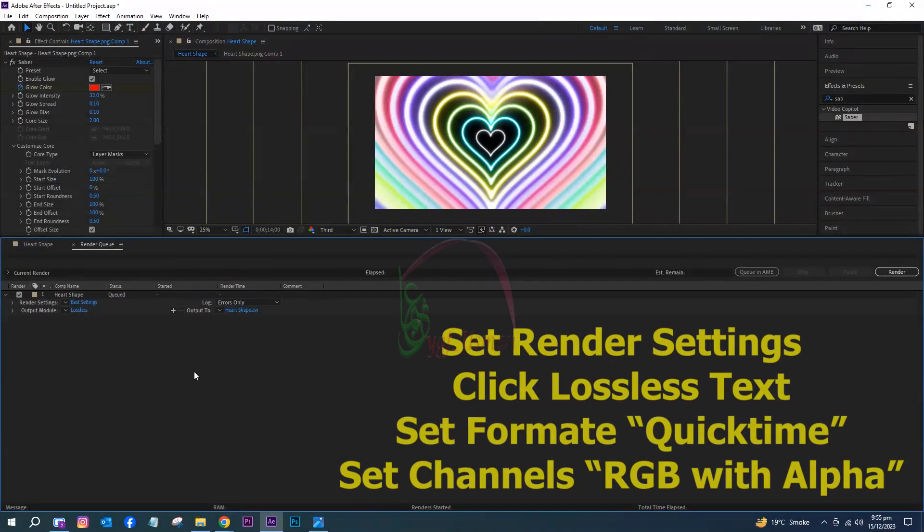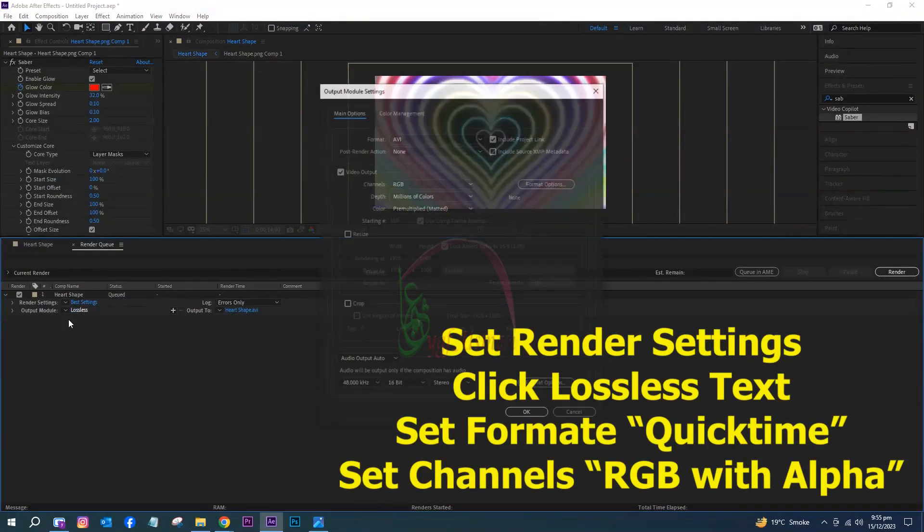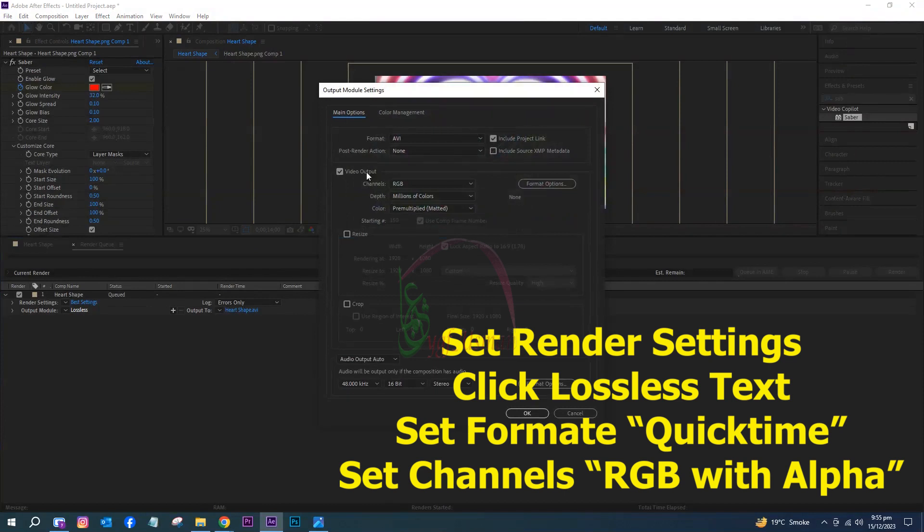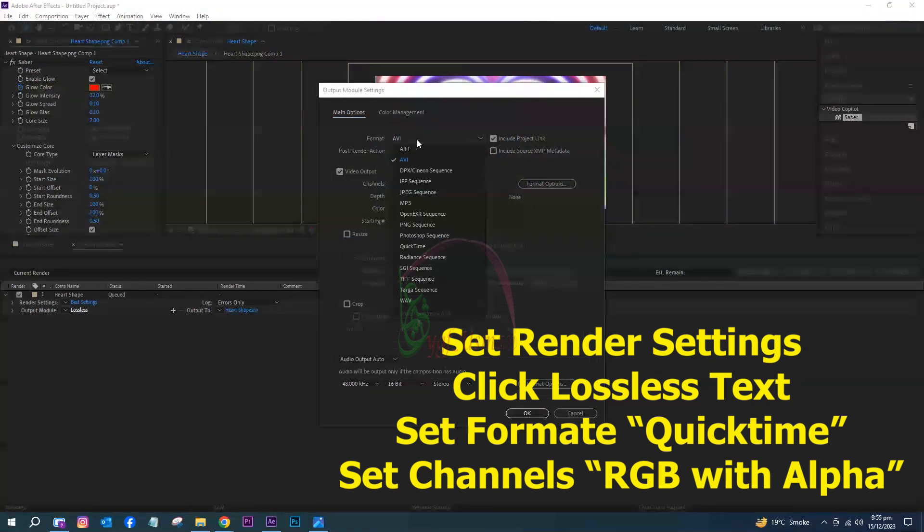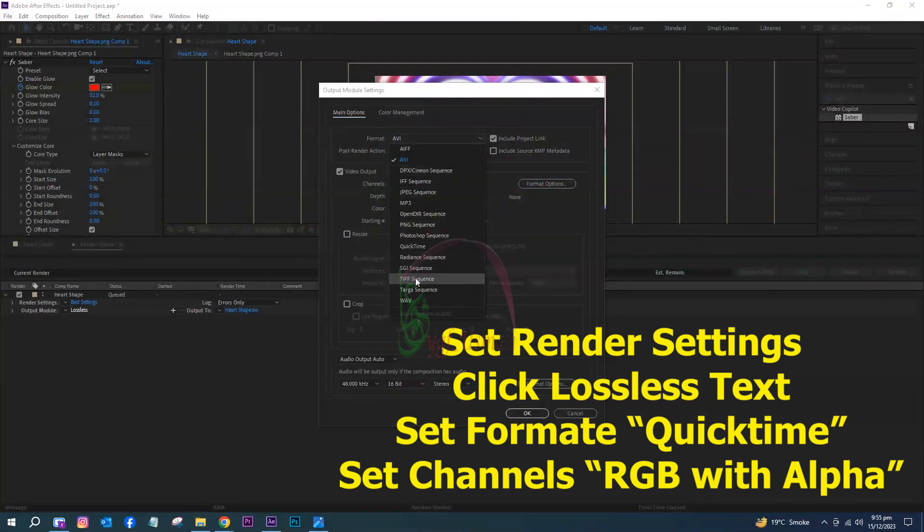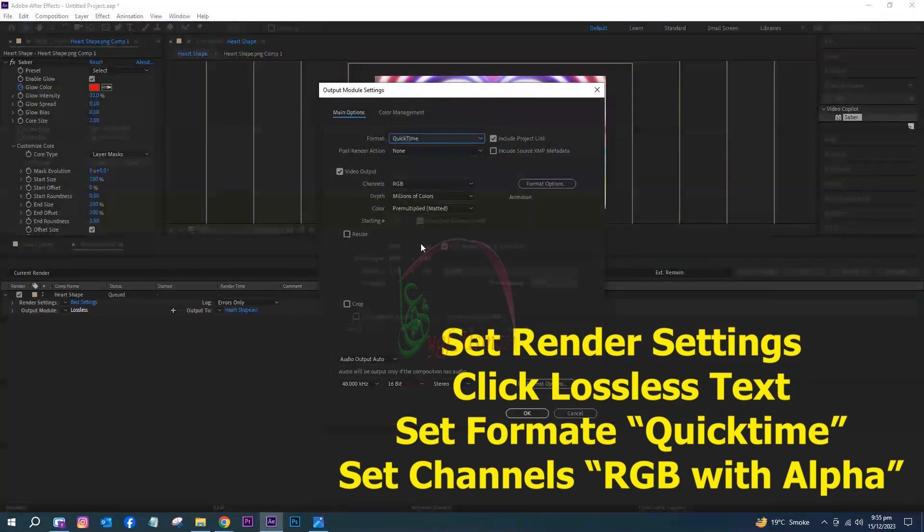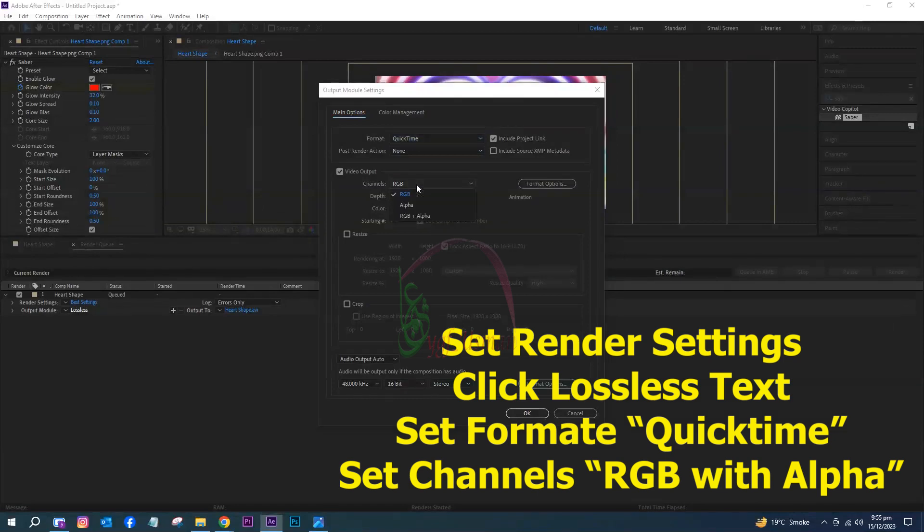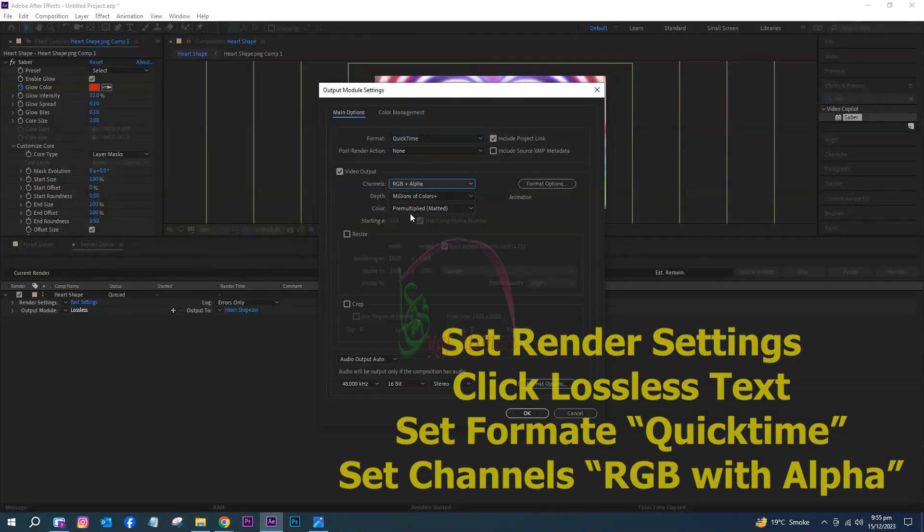Set render settings. Click Lossless text. It will open output module settings. Set format to QuickTime. Set channels to RGB with alpha.